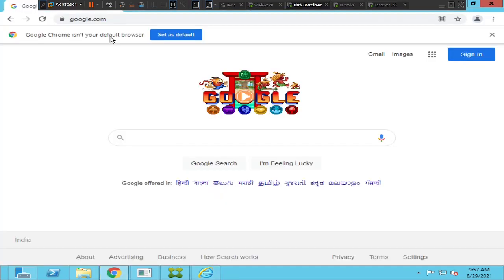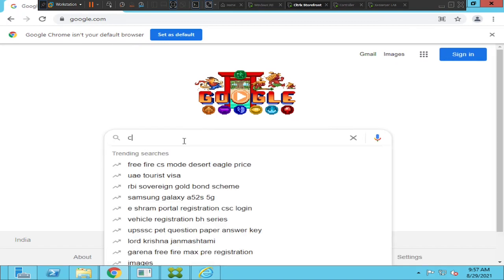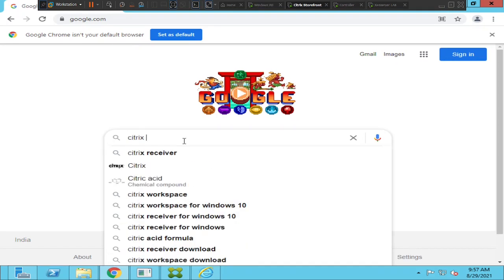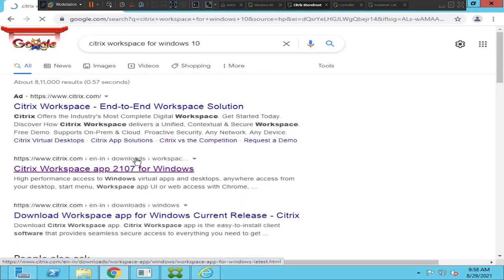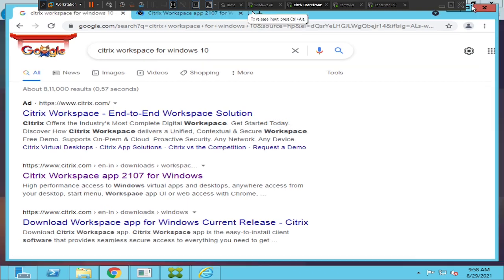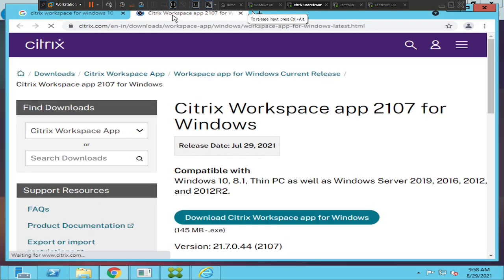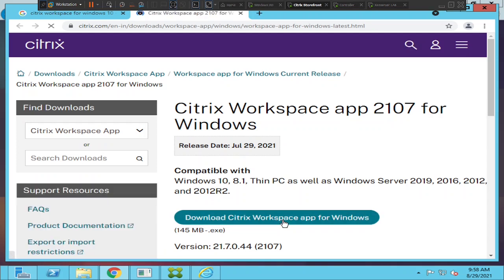In order to install Citrix Workspace application, first you need to go to google.com and type 'Citrix workspace for Windows 10'. I see a Citrix Workspace 2107 for Windows - I'll click on it. Now you see Citrix Workspace app 2107 for Windows, just click on Download to install this software.